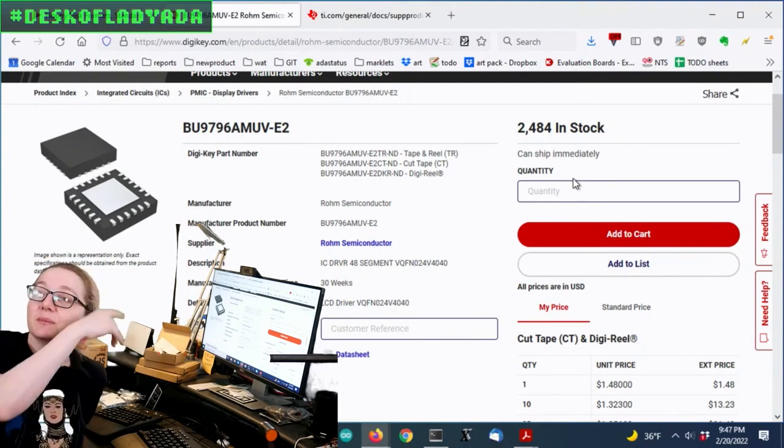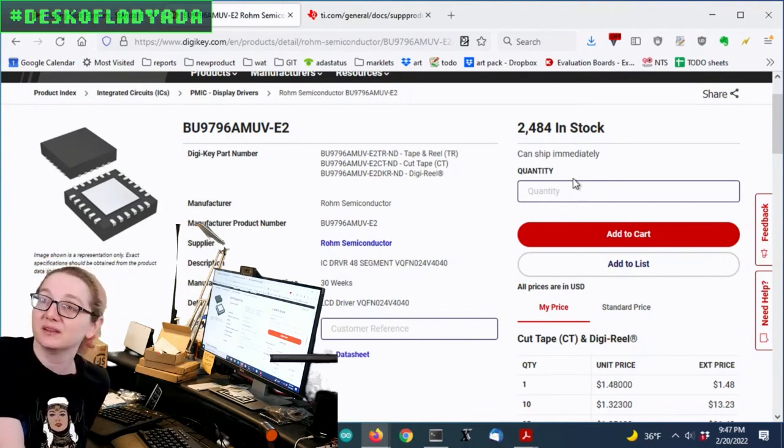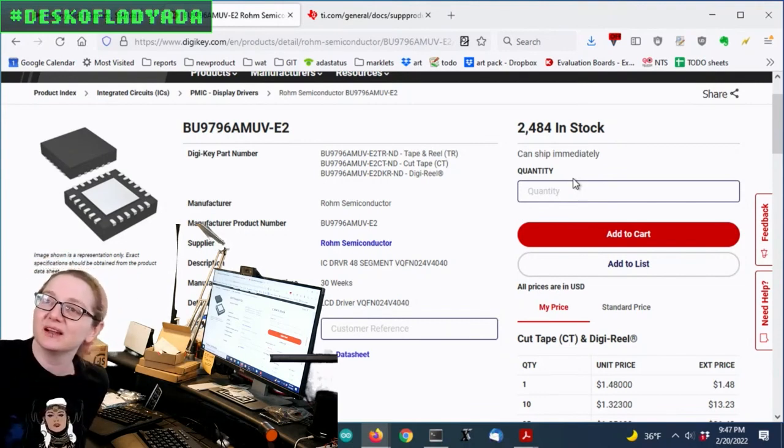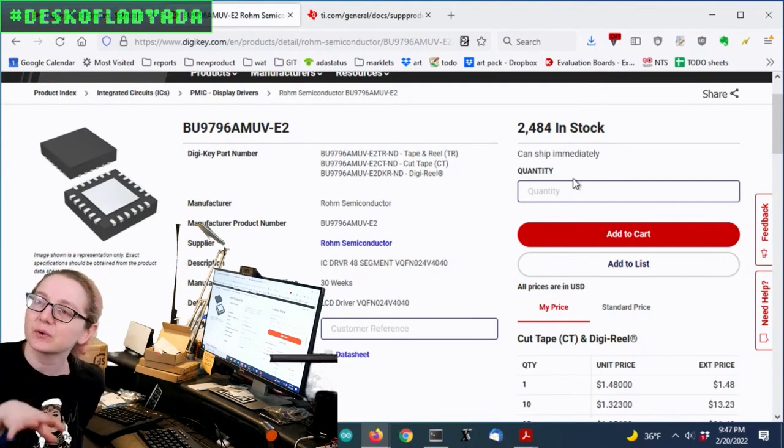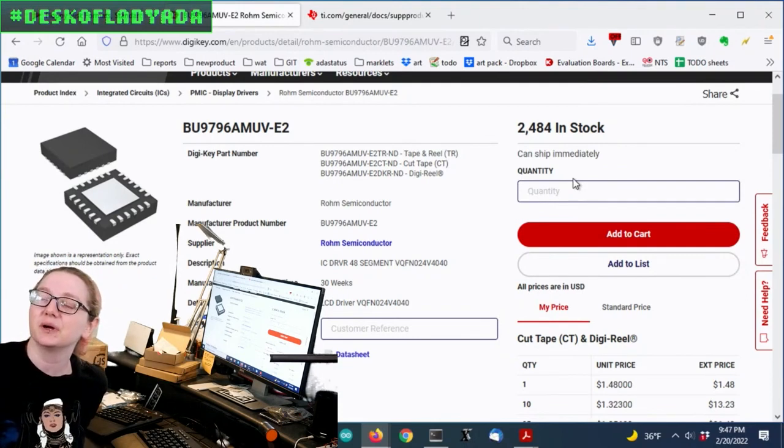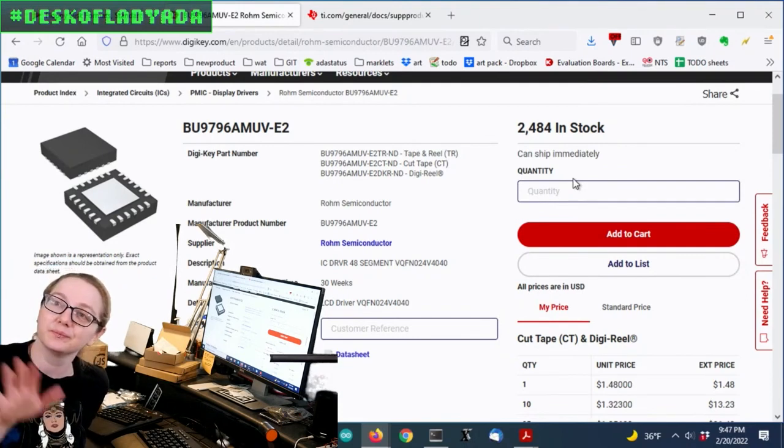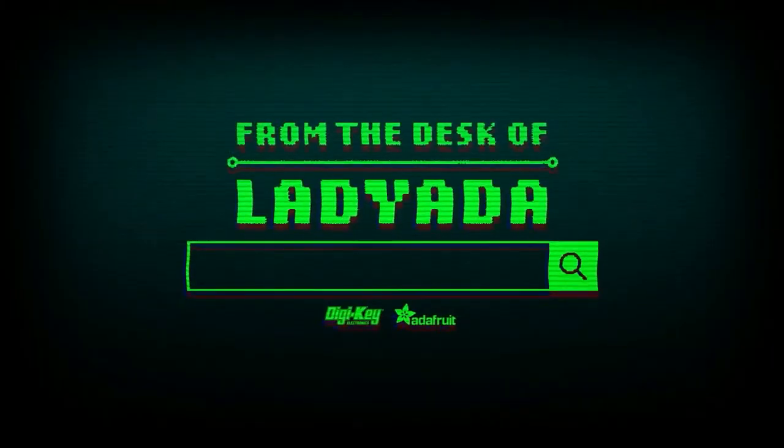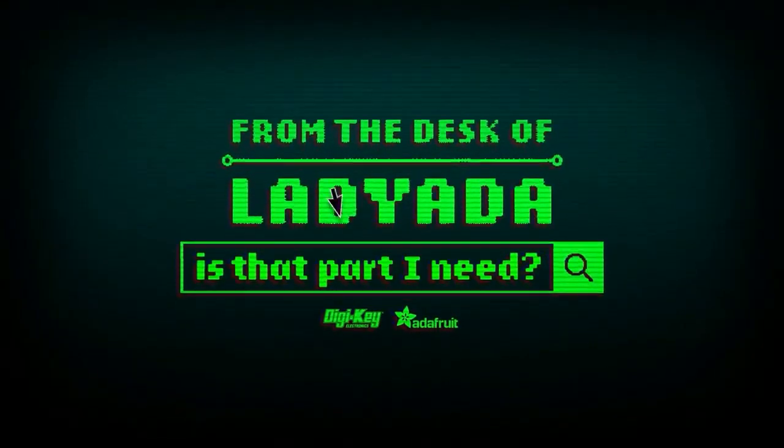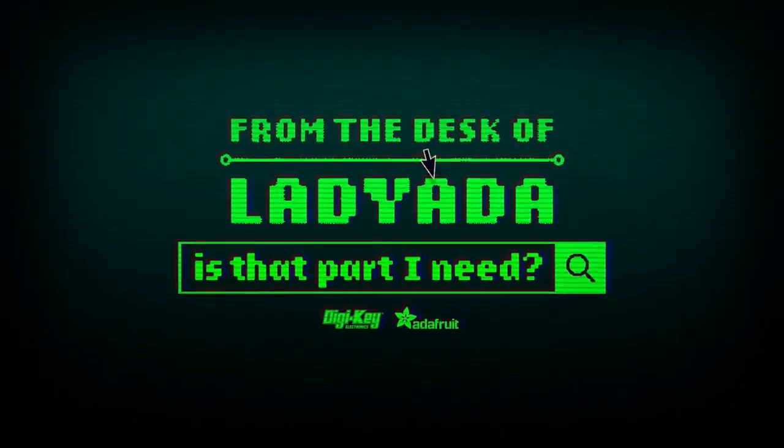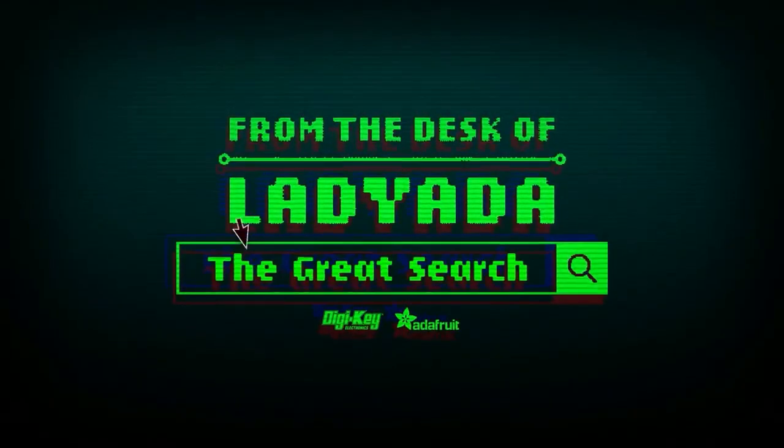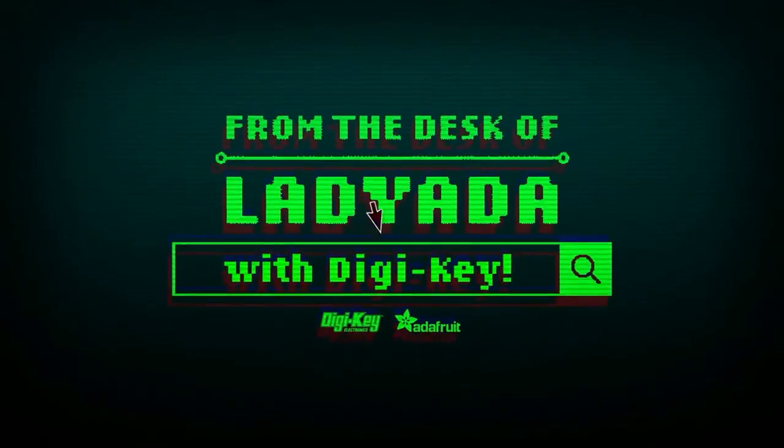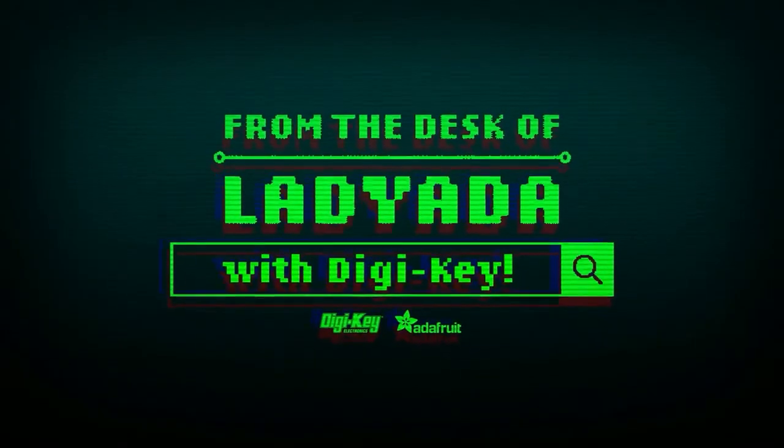I think I might make a STEMMA QT board out of this. That can be really handy if you get LCDs and you're like I want to quickly start it up, having a breakout would be cool. That's a great search. Where in the world is that part I need? The Great Search with DigiKey.